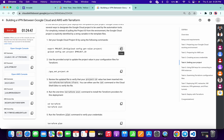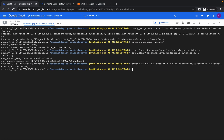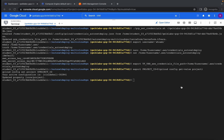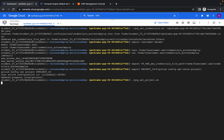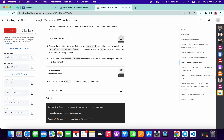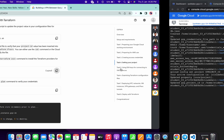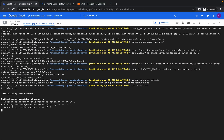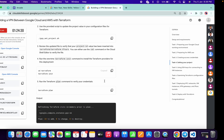Then copy this command and paste it. Then copy this command and paste it. Then copy this and paste it — it will take a few seconds, just wait for that — and it's done.